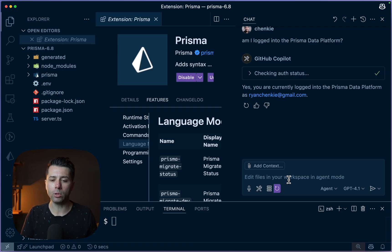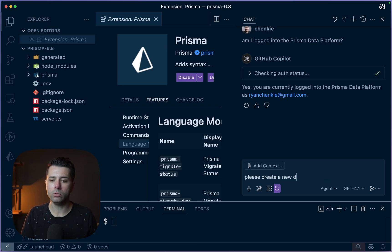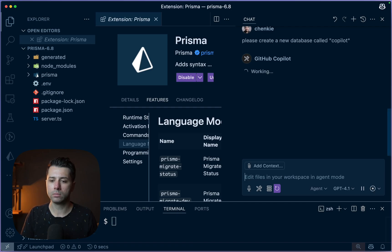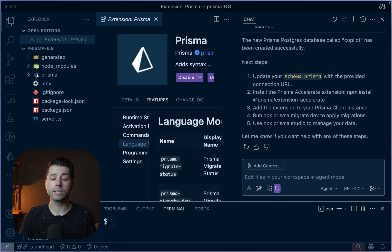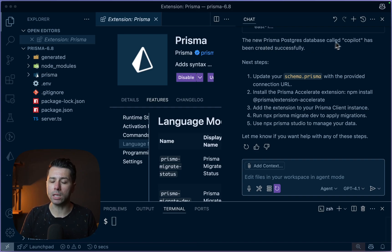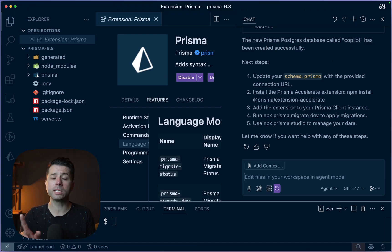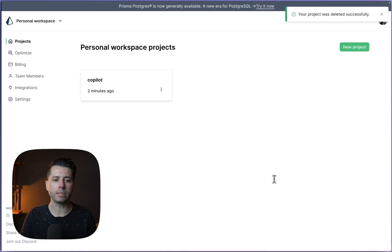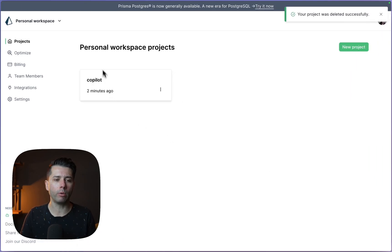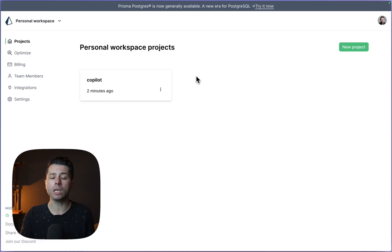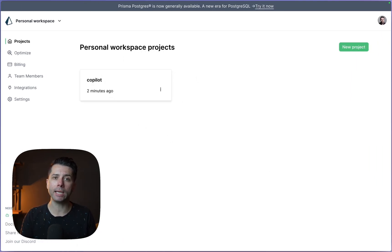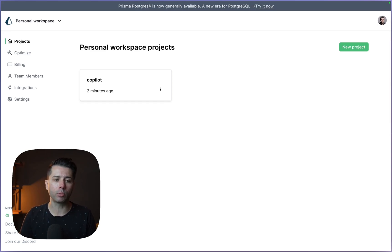For example, let's say, please create a new database called Copilot. All right, looks like things are done. We've got a Prisma Postgres database called Copilot that has been successfully created. Why don't we check to see in the Prisma data platform if it's there? There we go. We've got our Copilot database. So everything is working. And we got this database in place through the chat instead of going through the UI here in the Prisma data platform.